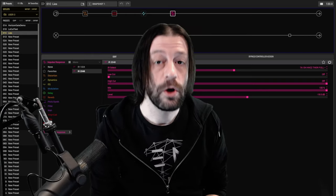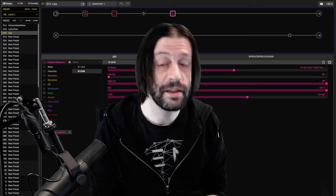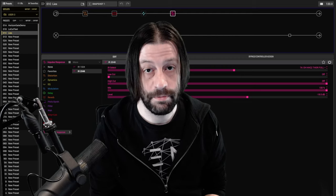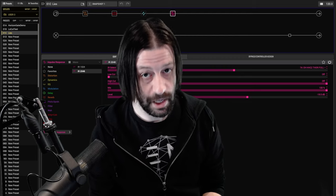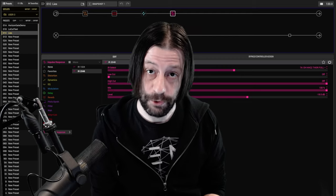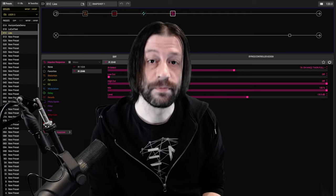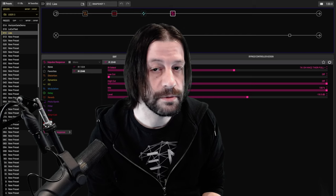I'm about to play you two tones. One is Helix, the other is the amp that Helix is modeling. Both are going through the same IR. Which one sounds better?